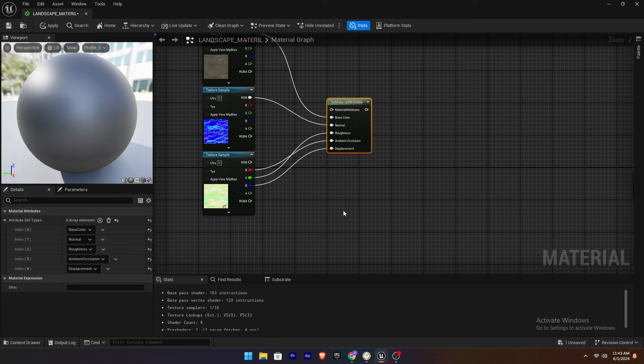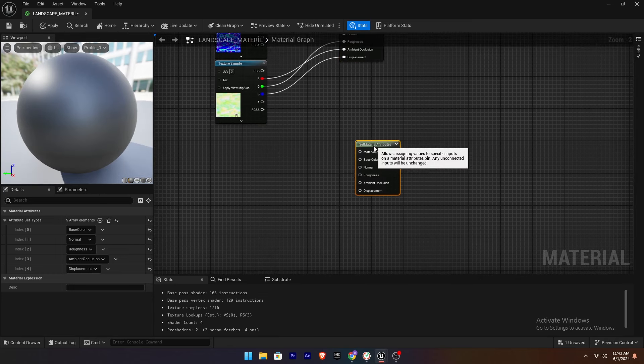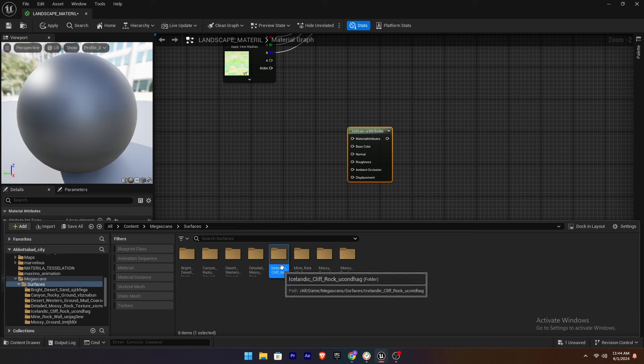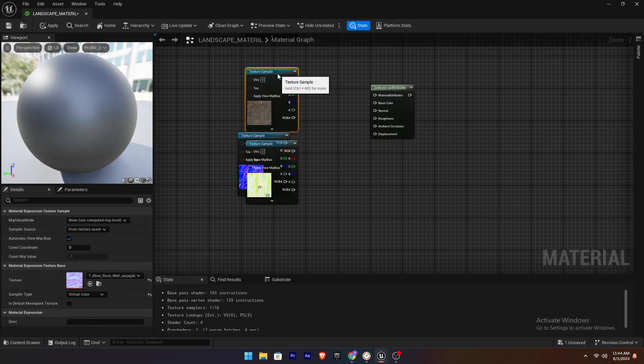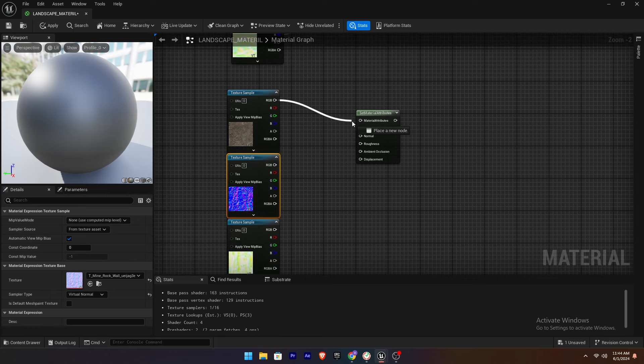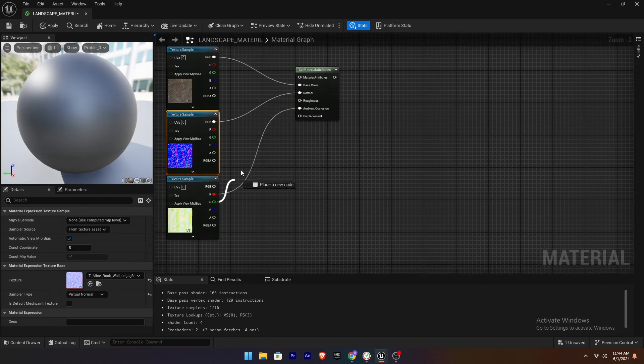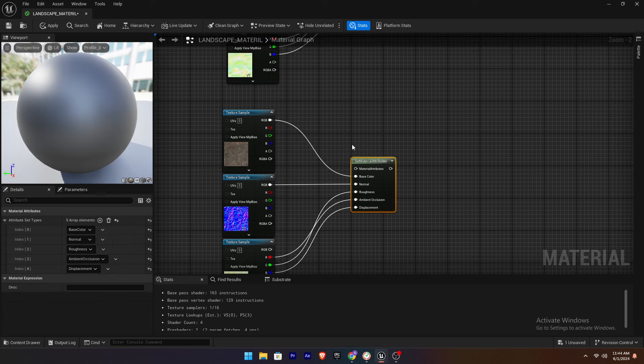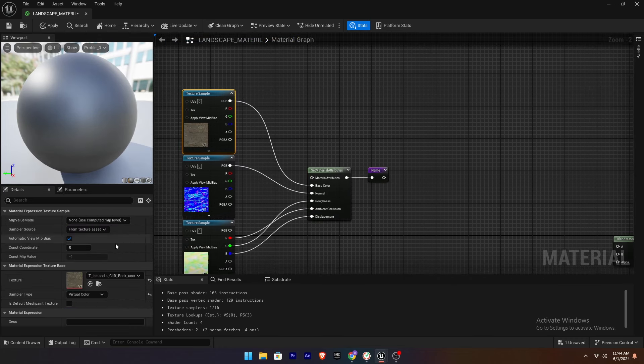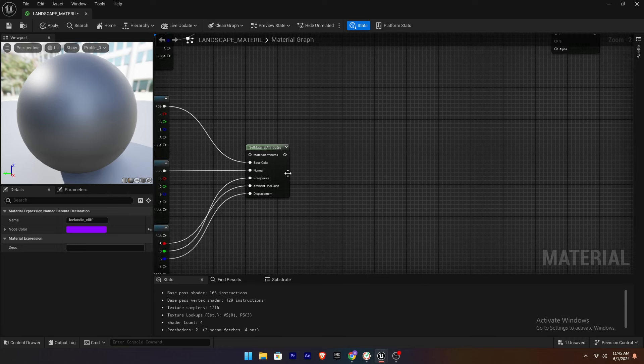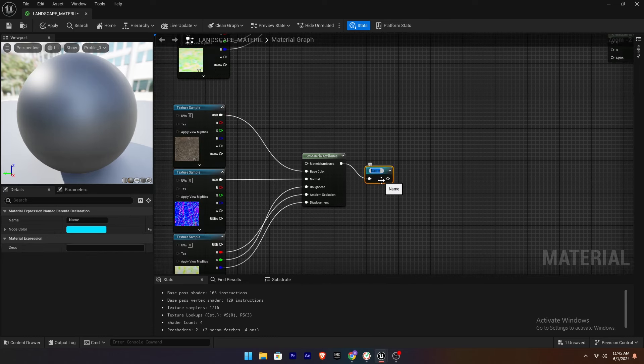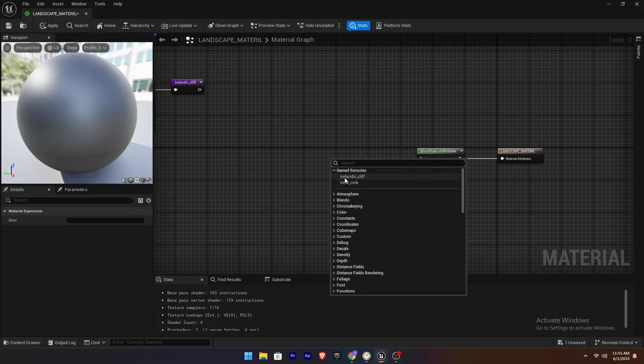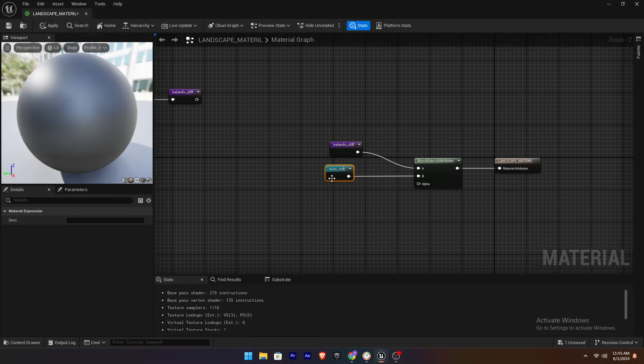Now we are going to duplicate the nodes for another texture. Add the new texture and attach it to the Material Attributes. Name the first texture Icelandic_Clip and the second Mine_Rock. For blending these materials we are going to attach two materials to the Blend Material Attribute node.